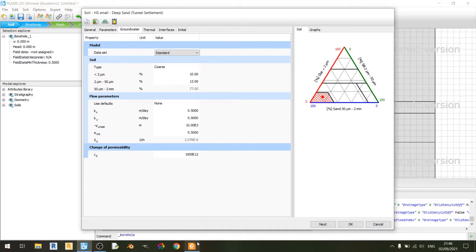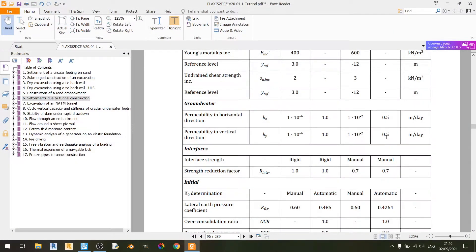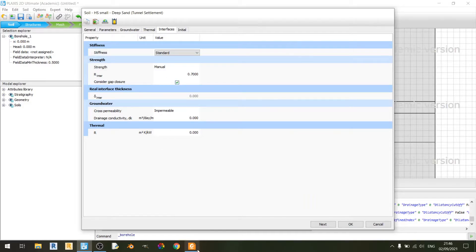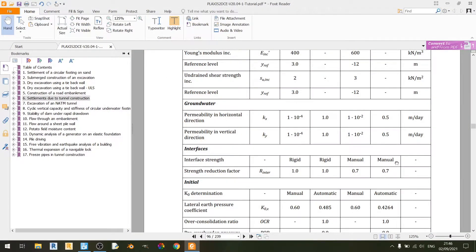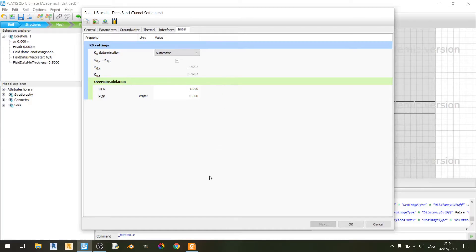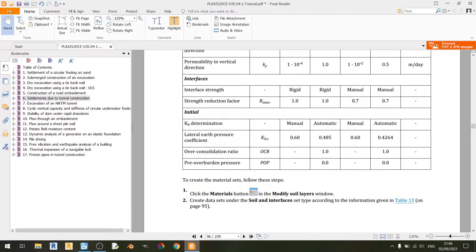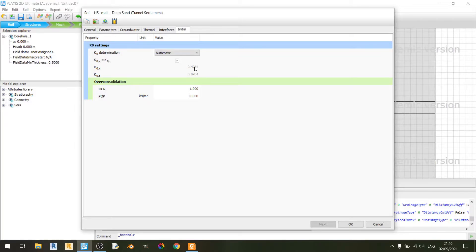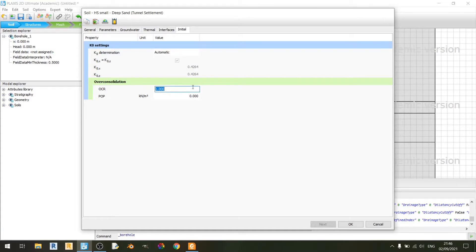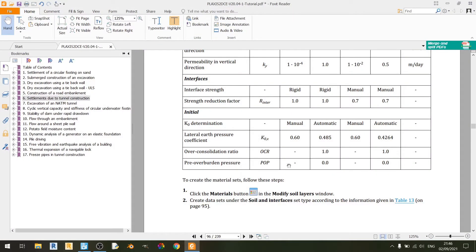In the groundwater tab, kx and ky are set to 0.5 meters per day. In the interfaces tab, the manual setting is used with Rinter set to 0.7. In the initial tab, k0 determination is set to automatic with a default k0x of 0.4264. Overconsolidation ratio is set to 1.0 and pre-overburden pressure is set to 0.0.